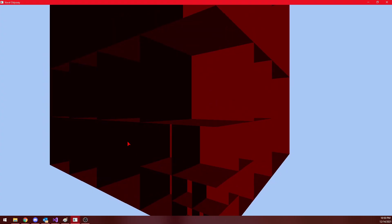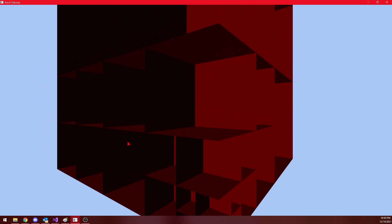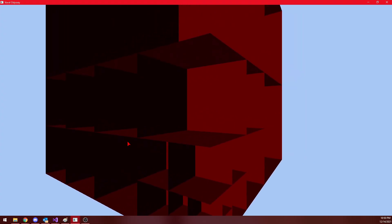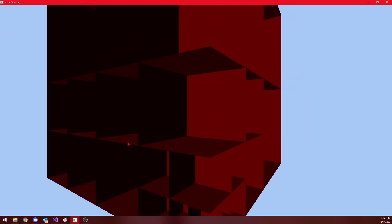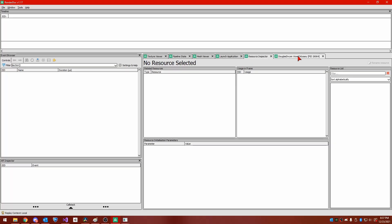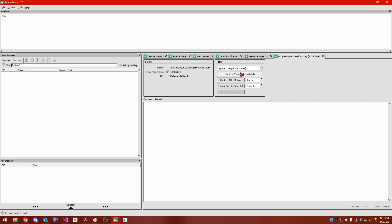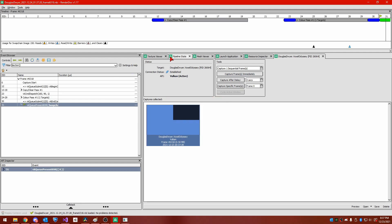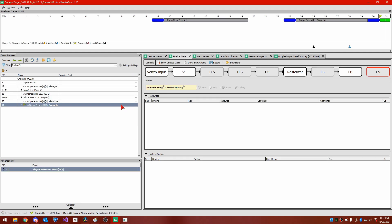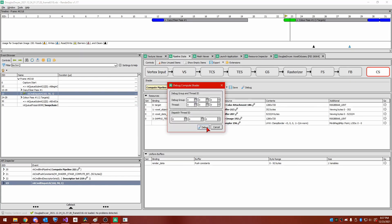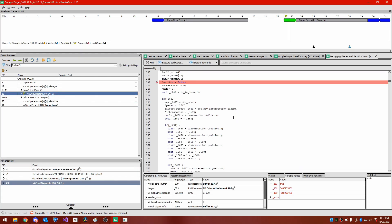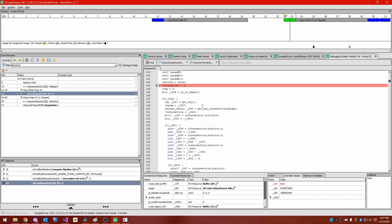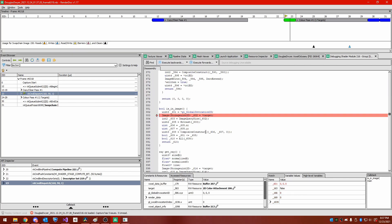I came up against two main issues while implementing my algorithm, which were caused by the imprecise nature of floating point coordinates. For one, my algorithm would get stuck in an infinite loop and crash because a ray essentially got stuck cycling between two adjacent voxels, going from one to the other and then back again. Secondly, my algorithm would sometimes lose track of the current voxel and stop ray tracing. I was able to debug and fix both of these issues with the open source software RenderDoc.